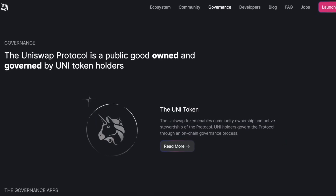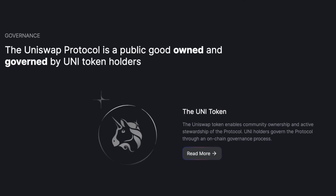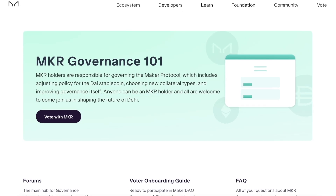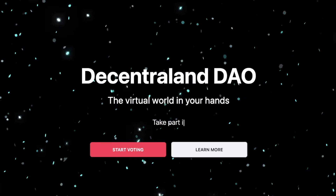As the name itself suggests, governance tokens are tokens that provide governance rights in a certain protocol, game, DAO, or DeFi solution that has distributed these tokens.